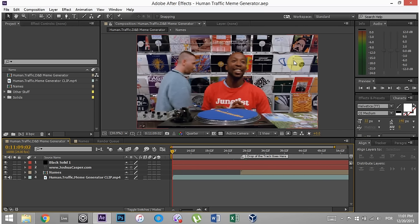What's up everybody? This is Joshua Casper. Welcome to a quick walkthrough of the Human Traffic D&B Meme Generator.